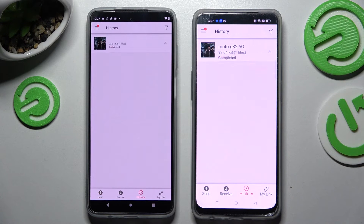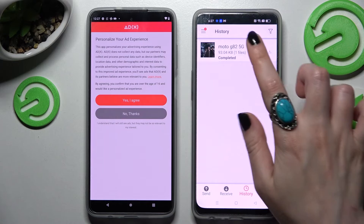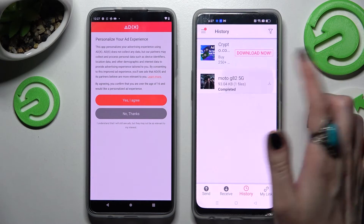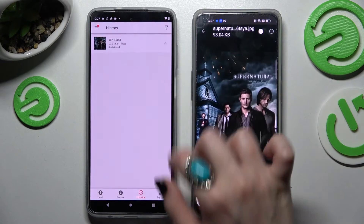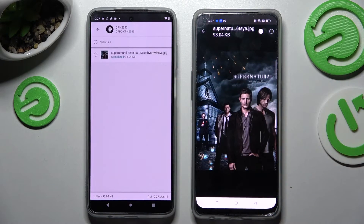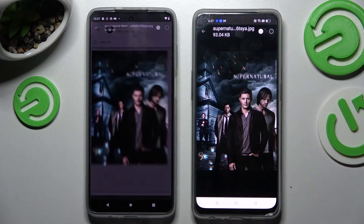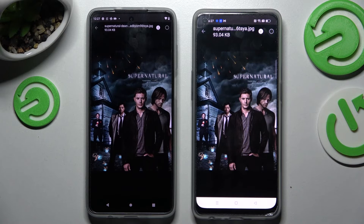And now as you can see my photo was successfully sent. Thanks so much for watching. If you enjoyed this video smash that like button, comment and subscribe. Bye!